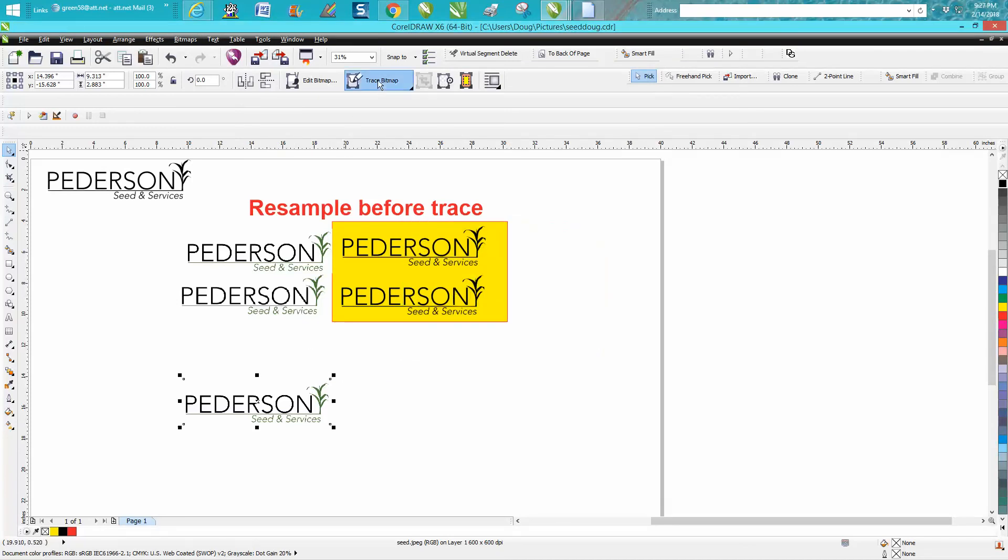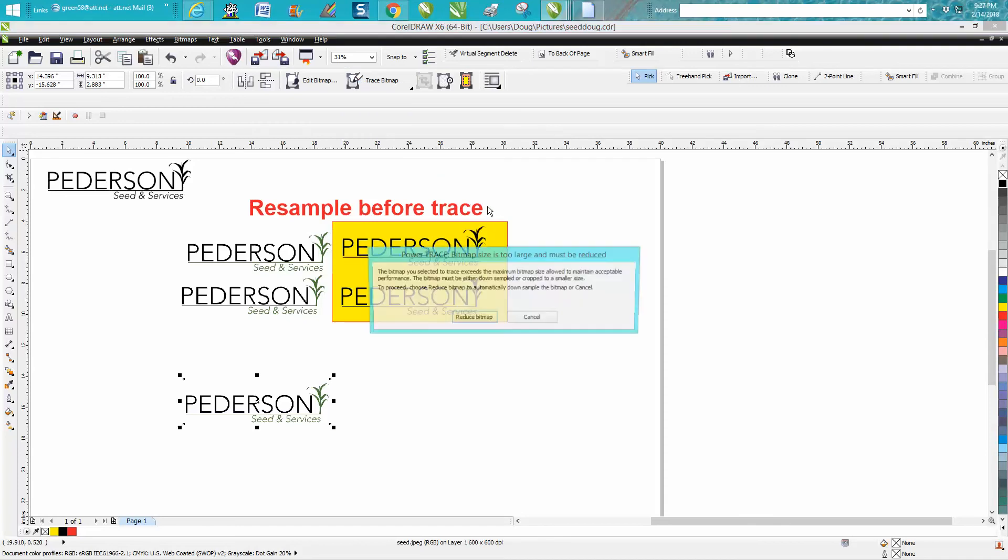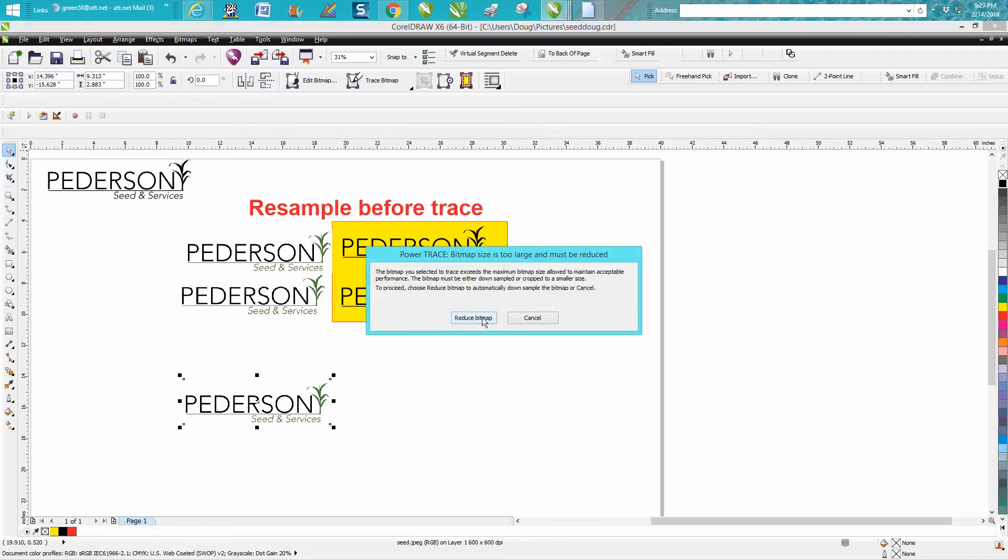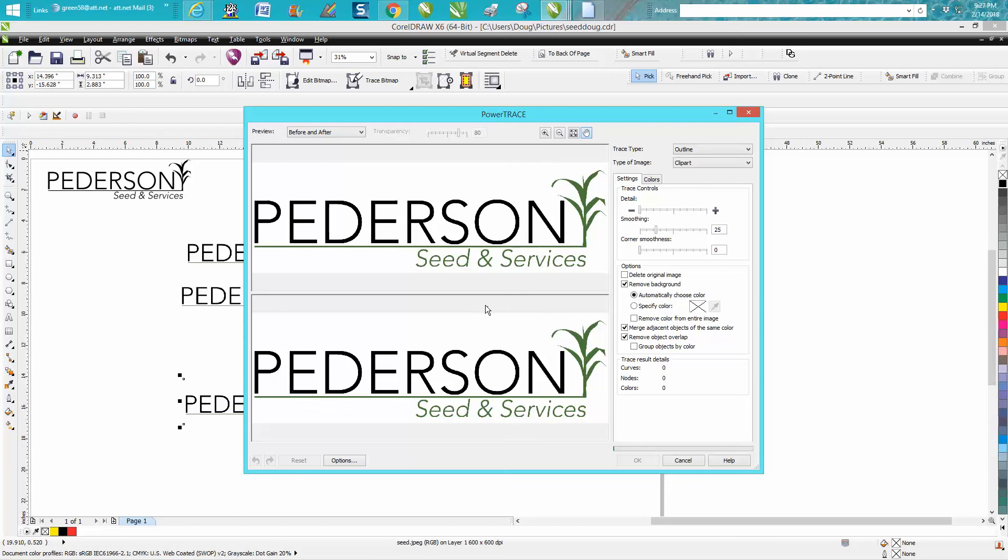I'm going to go to trace bitmap, outline trace, clip art that I use all the time. Just hit reduce bitmap, it's fine. It's going to trace it, and this time we're going to click right here. We're going to let it finish. Now it's taking a little time because it's 600 dots per inch.